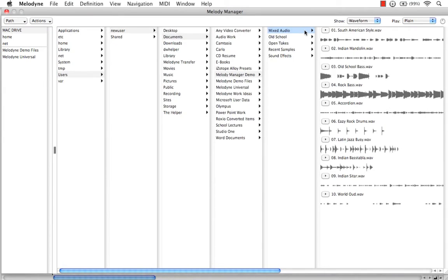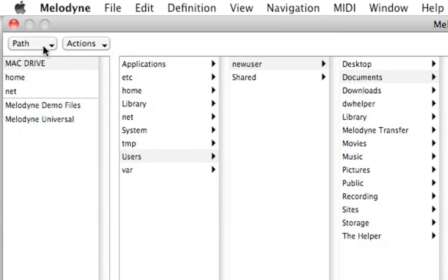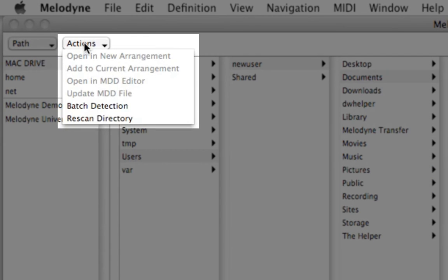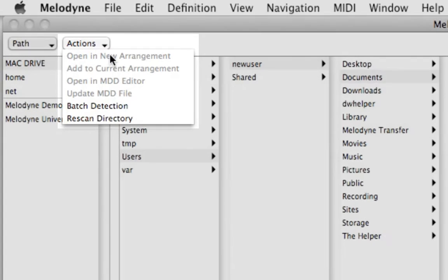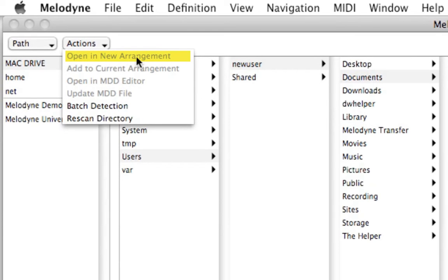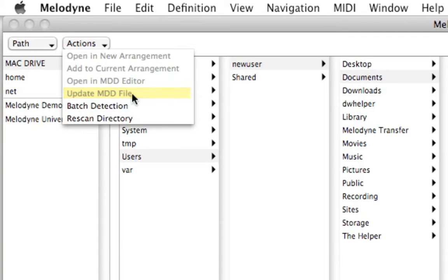One other thing I'd like to show is here in the top left, our actions. When we choose an audio file, we actually have actions that we can choose to begin working with that file. We can open it in a new arrangement, add it to a current arrangement, open it in MDD Editor, update the file in case you're using an older version of Melodyne.